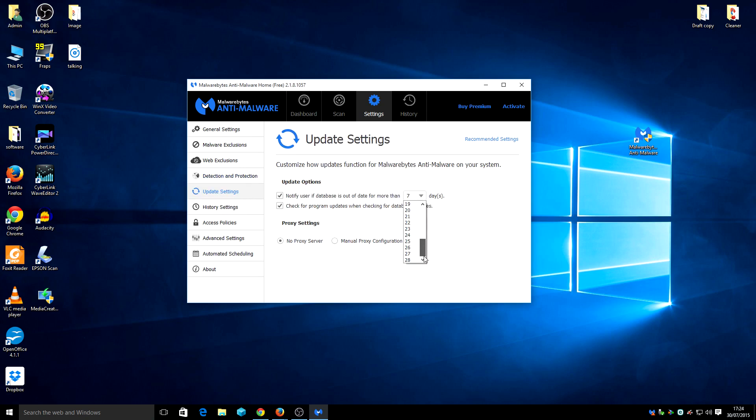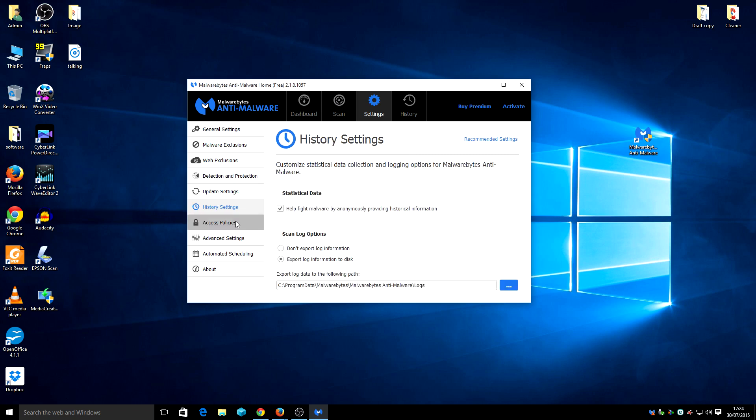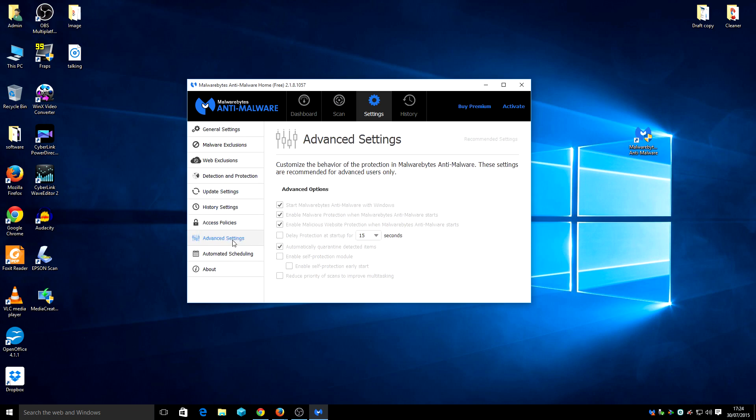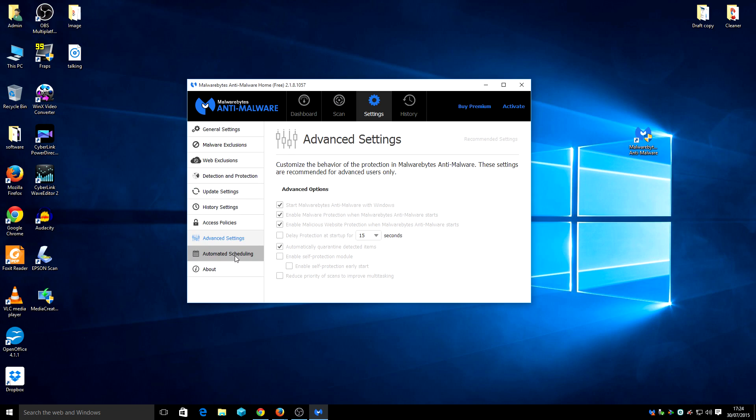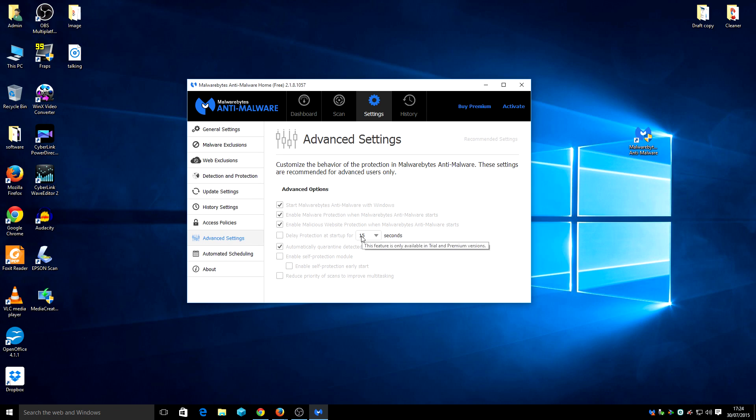As you can see, you can actually notify the user if the database is out of date more than seven days. Yeah, okay, I'm okay with that. Here it's saying customizing behavior for protection of malware antivirus. Those settings are recommended for advanced users only, which I don't see why.